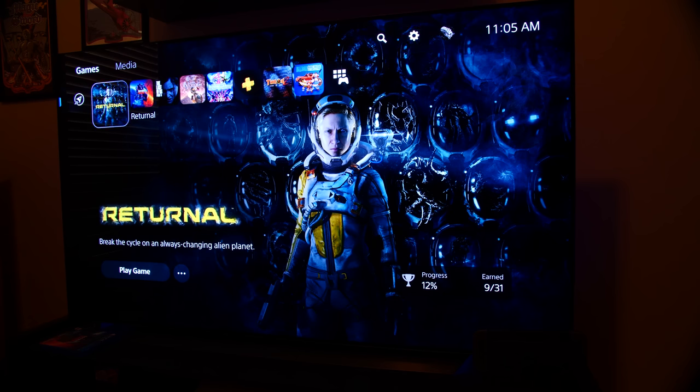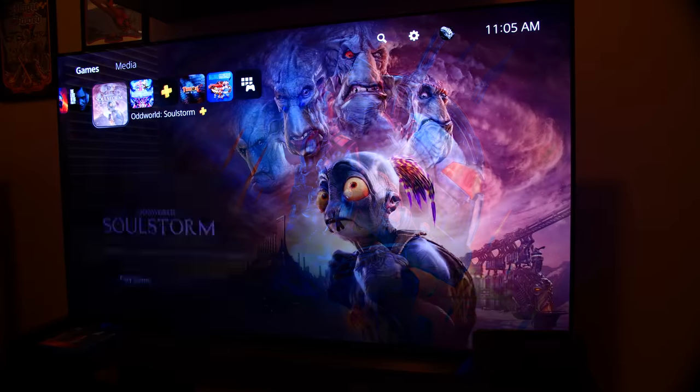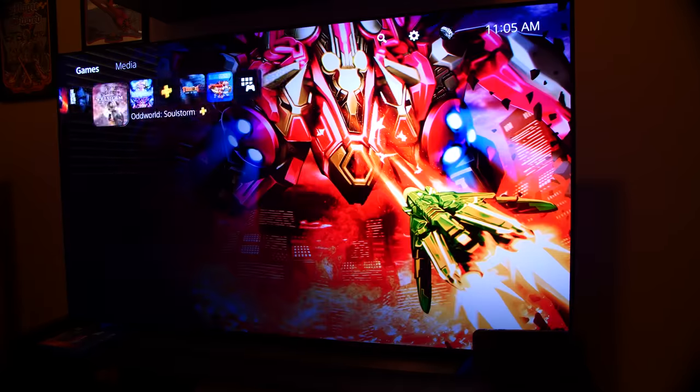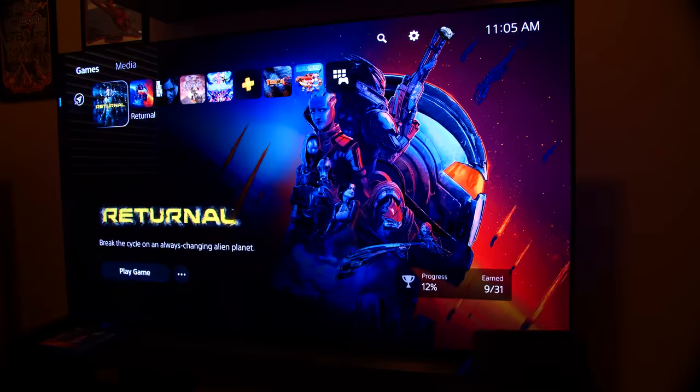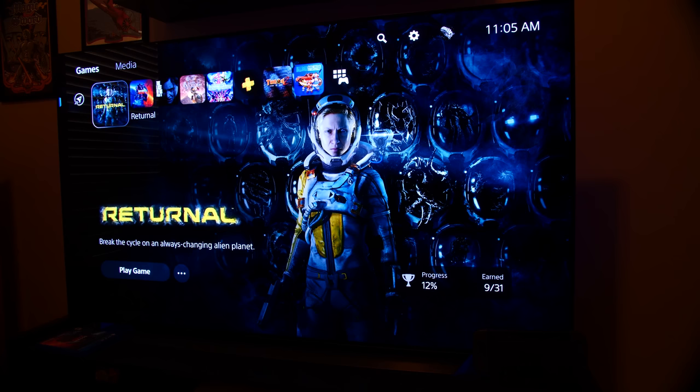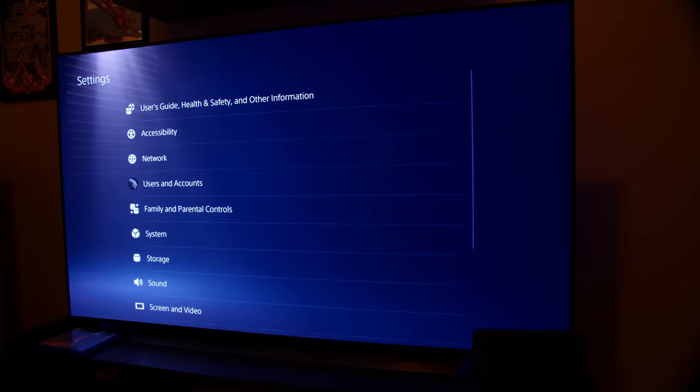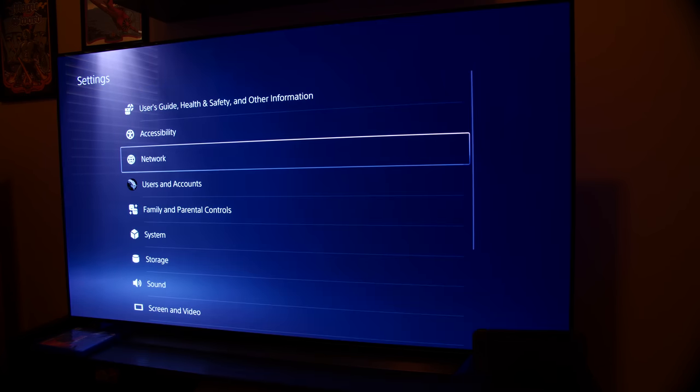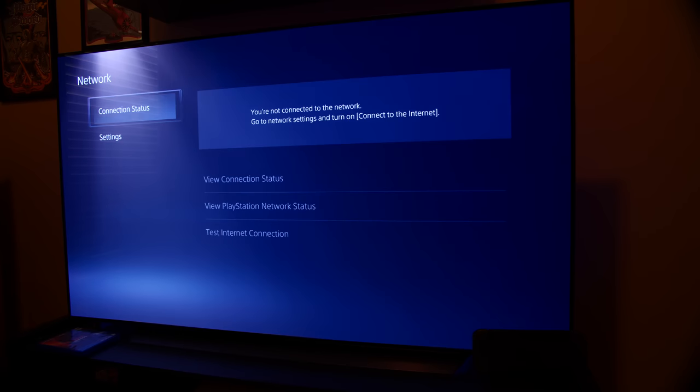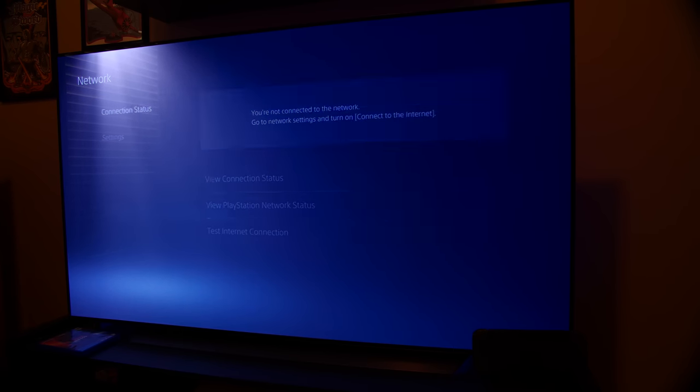Now, I've got a couple of digital downloads on my PS5 here. Returnal, The Last of Us Part II, Soulstorm, Fast Striker, and a couple of others. Returnal is a game that I bought digitally on the PS5. And before we try to launch the game, let's go ahead and take a look at the network and make sure that we are not connected, as you can see.